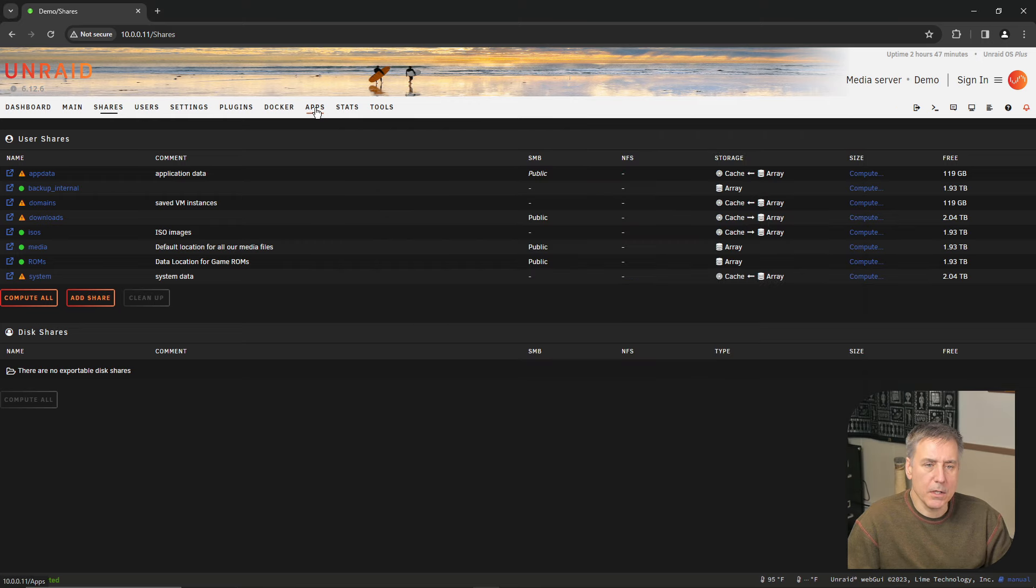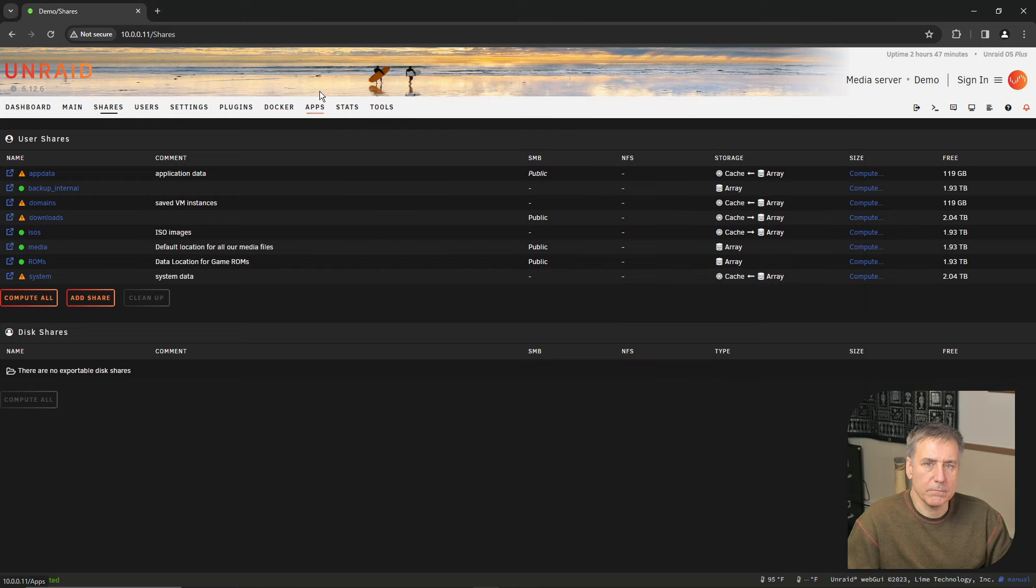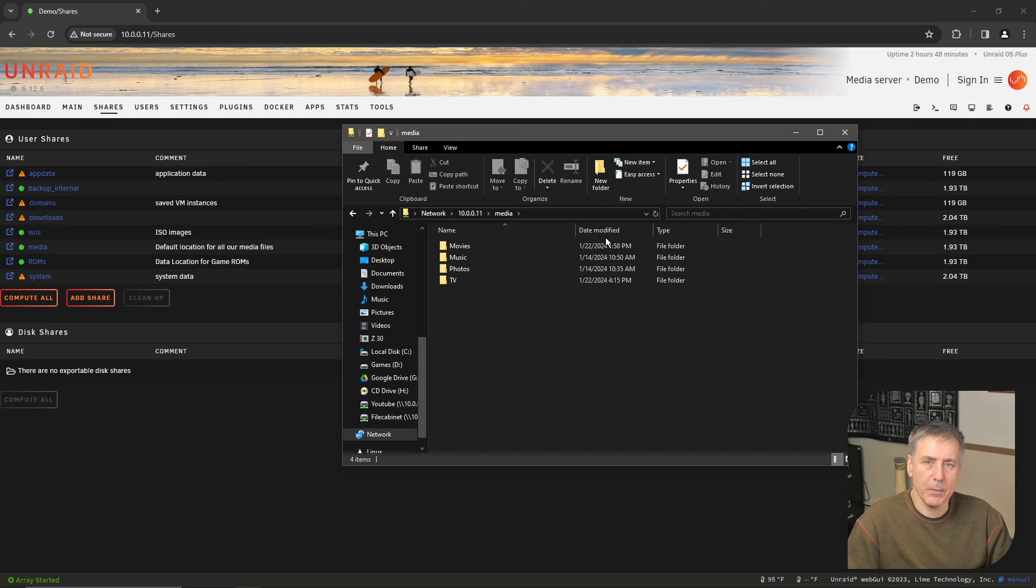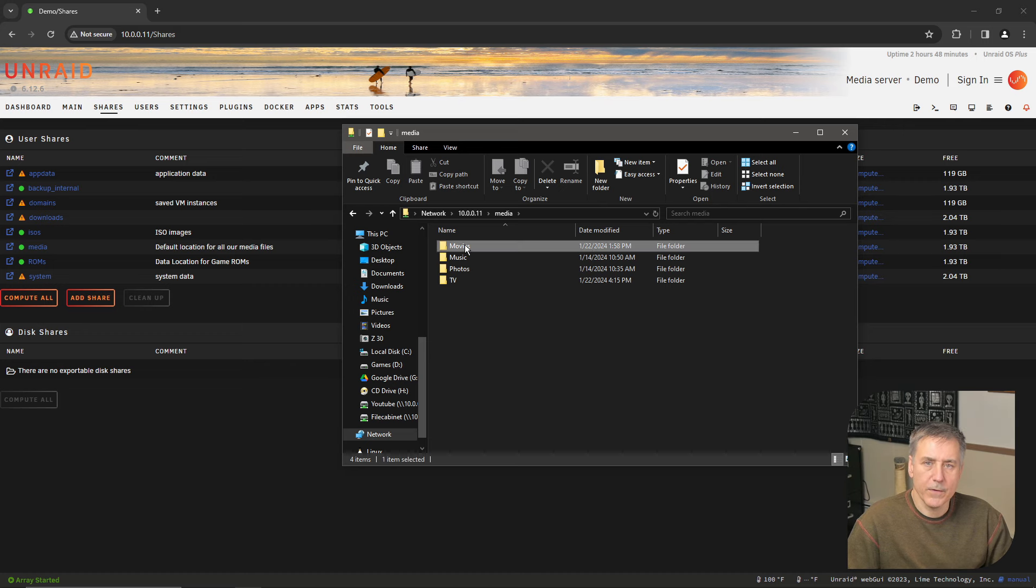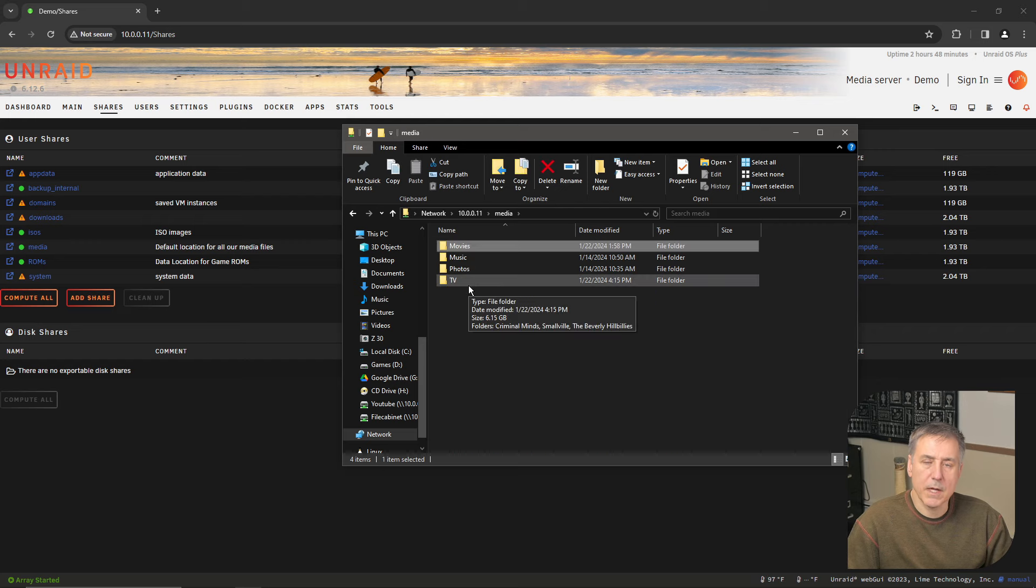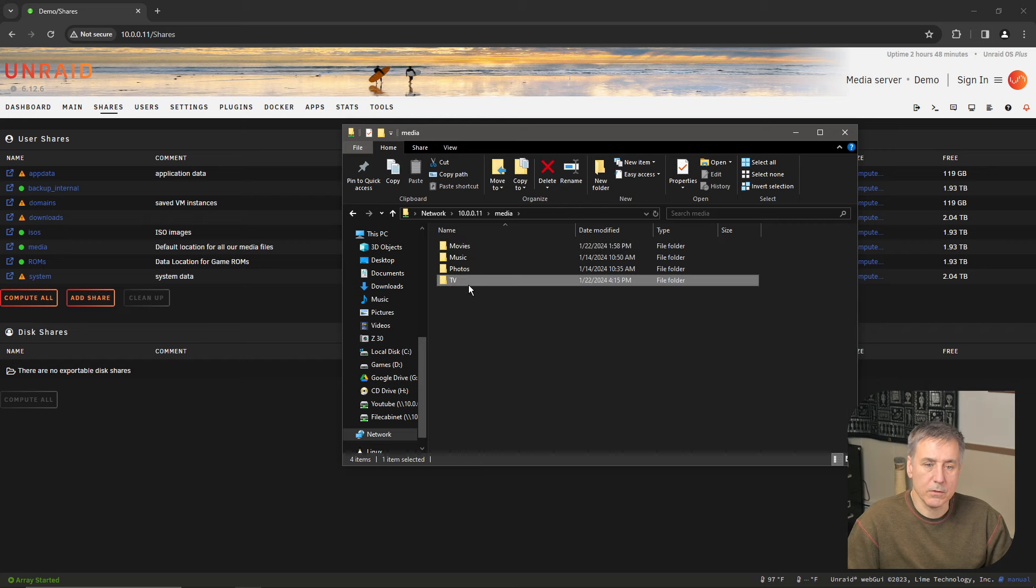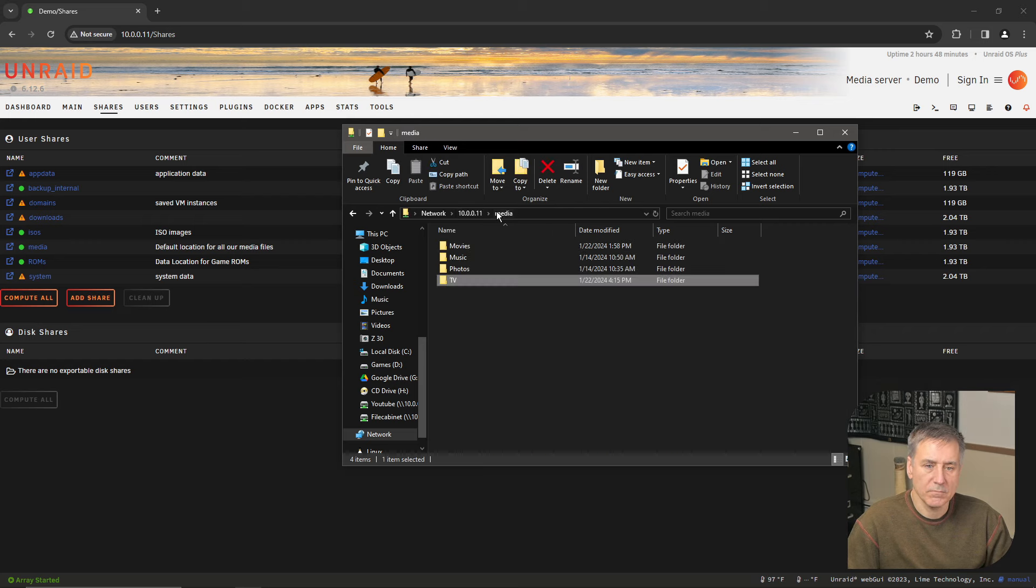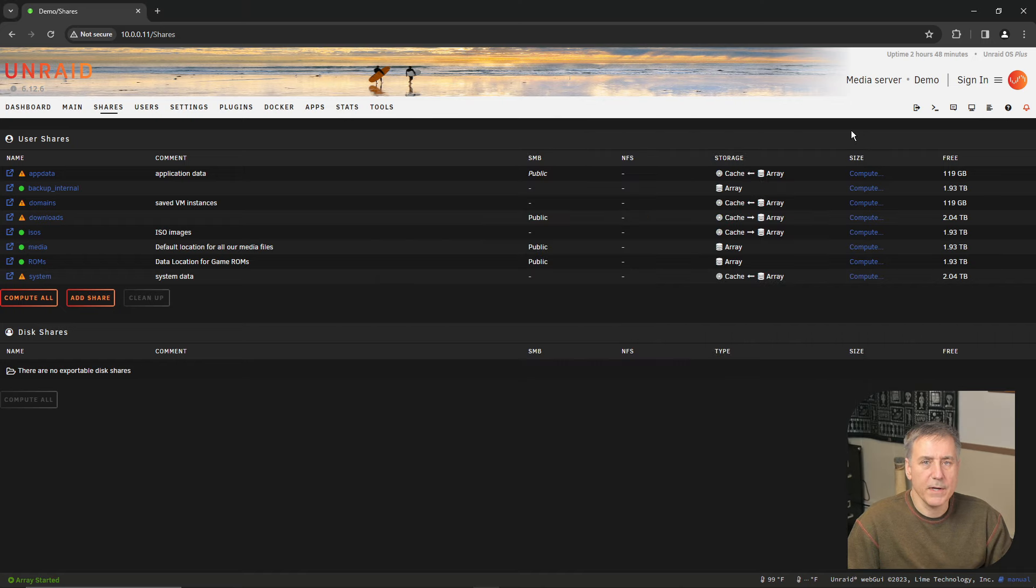Once you've got your folders created, you're going to need to copy your media files into them. So for your movies, just go ahead and copy the movies in there, and same with the TV shows. And once that's done, you can go ahead and close that folder. Now let's get Jellyfin installed.